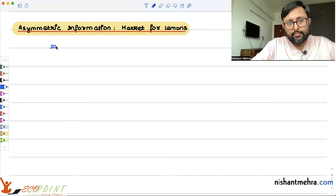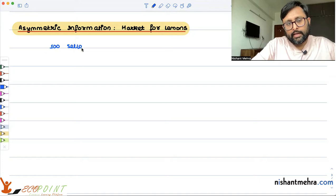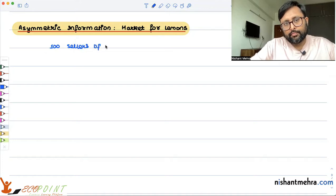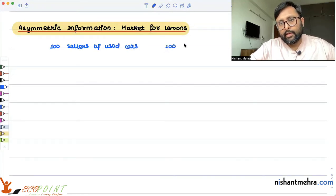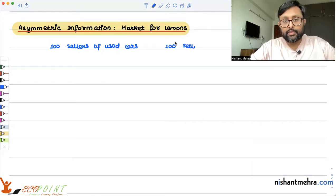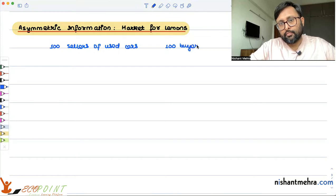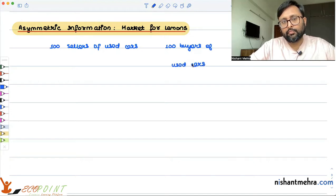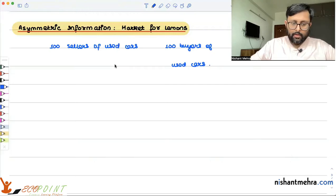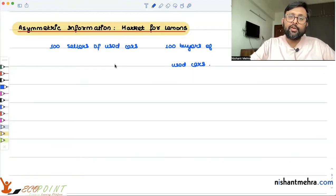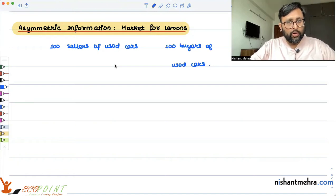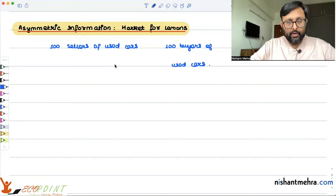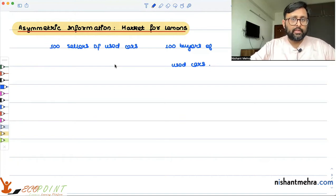The assumption is that there are 100 sellers of used cars and 100 buyers of used cars. Everyone knows one thing: that 50 of these cars are good and 50 of these cars are bad. This information everyone knows. But what they don't know is which car is good and which car is bad.